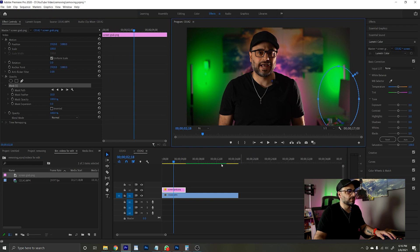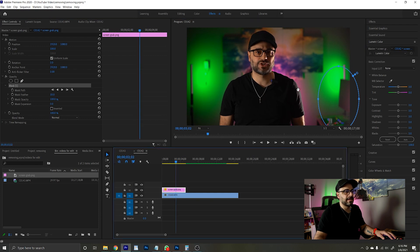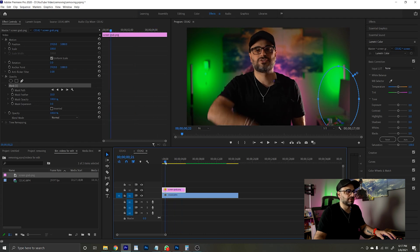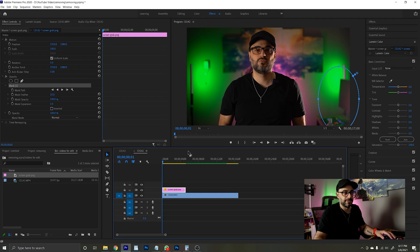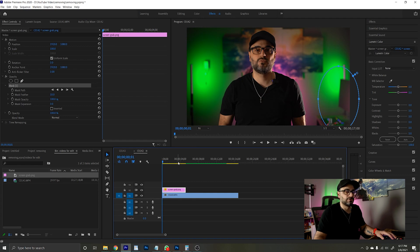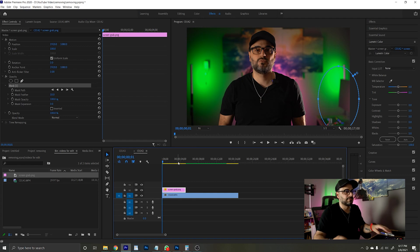It's important to note that your hands and arms can't cross over where your microphone is — or wherever the object is that you want removed. Otherwise it's going to be a pain and you'll have to do that manually using the pen tool, which is a frame-by-frame situation. Try to avoid crossing paths with the object you want removed.